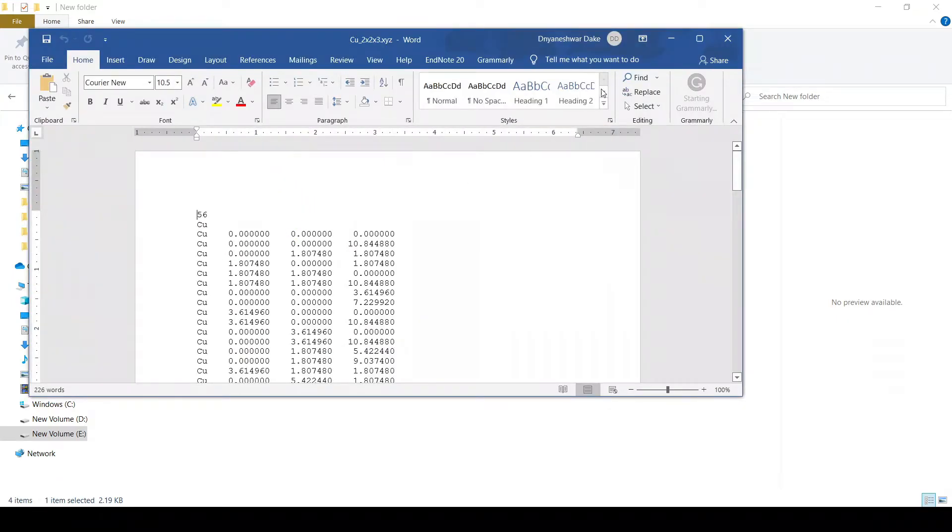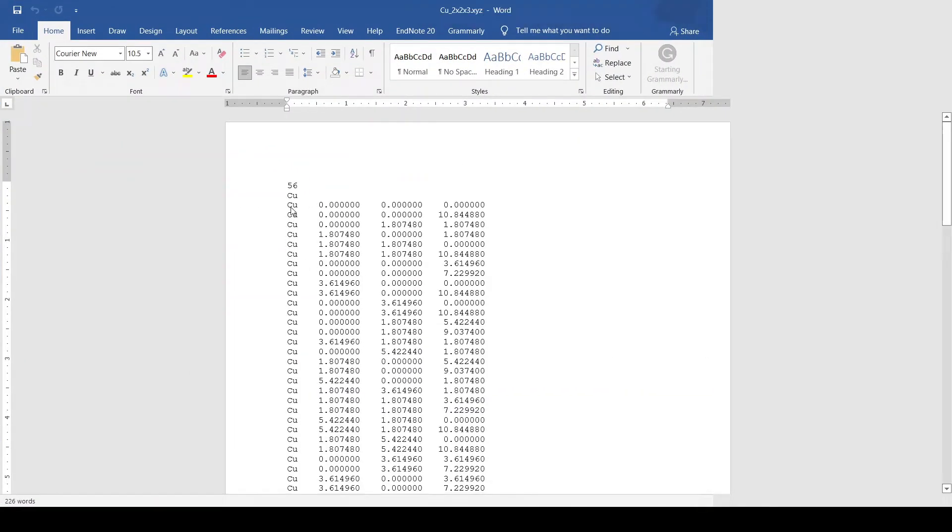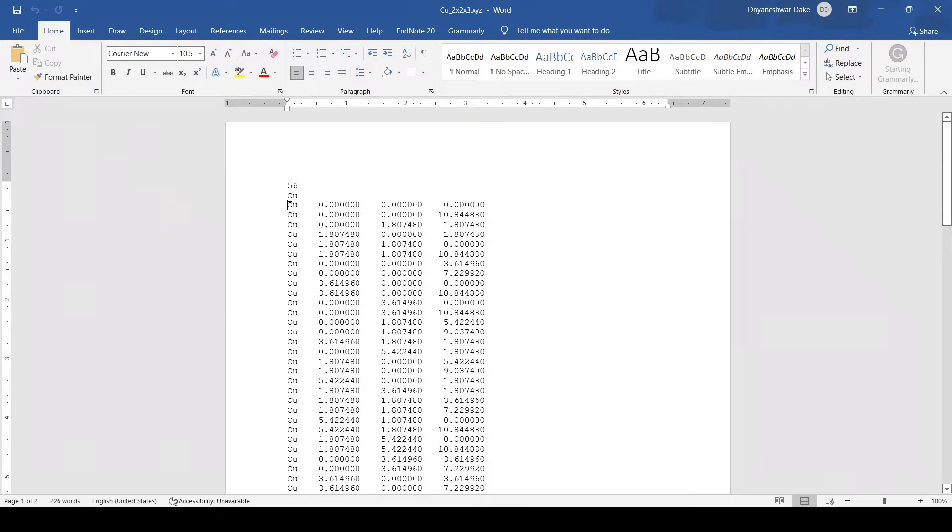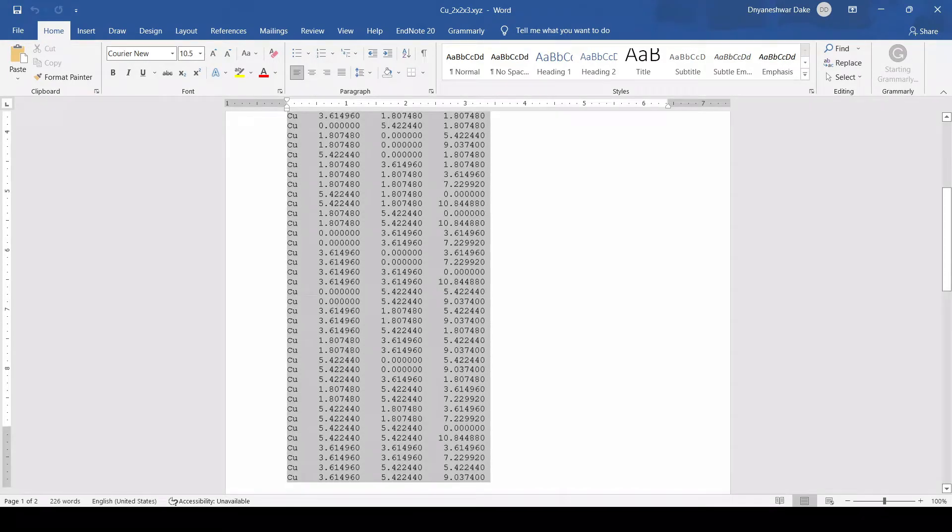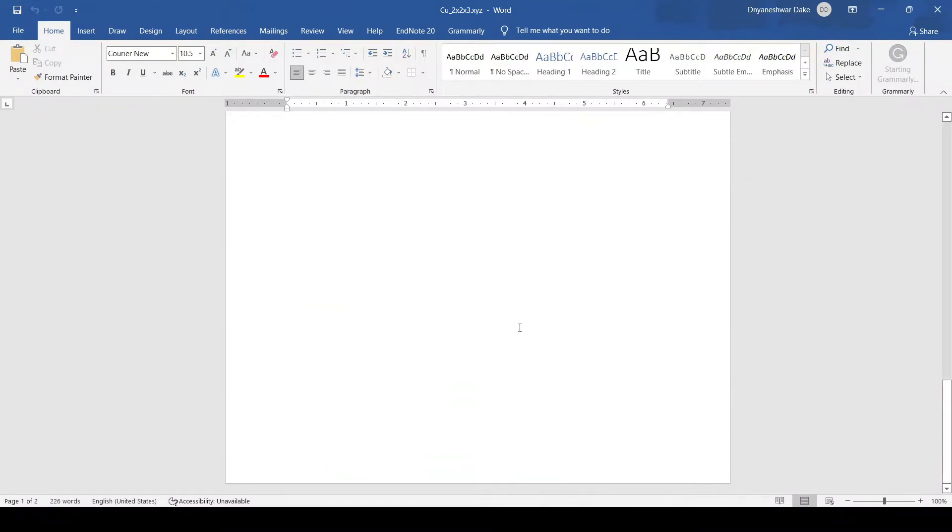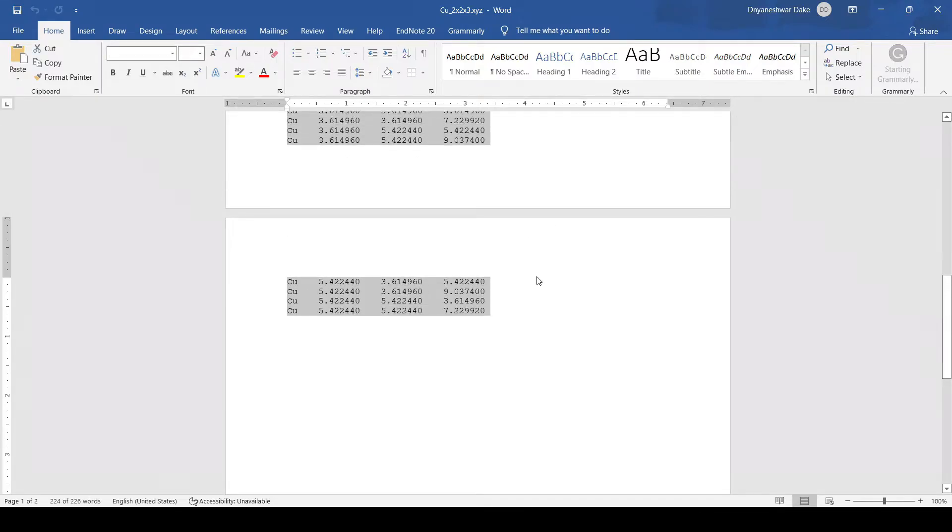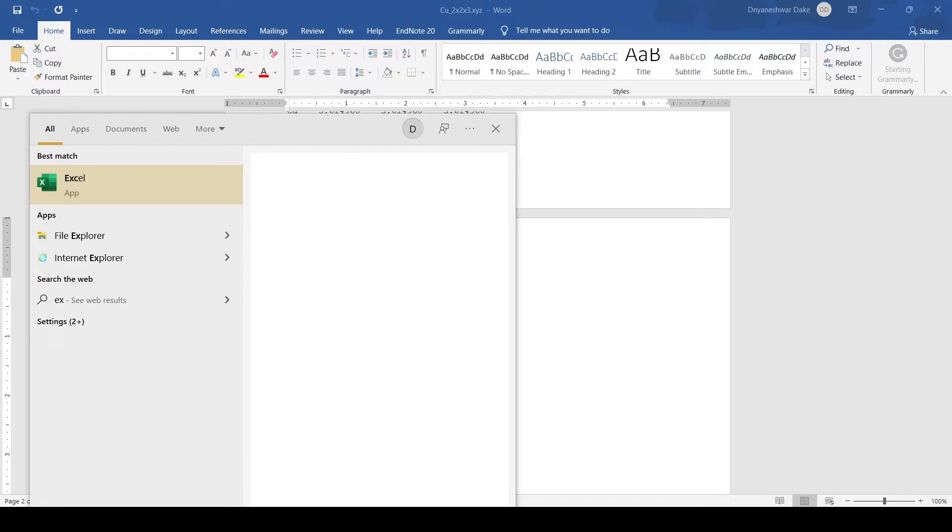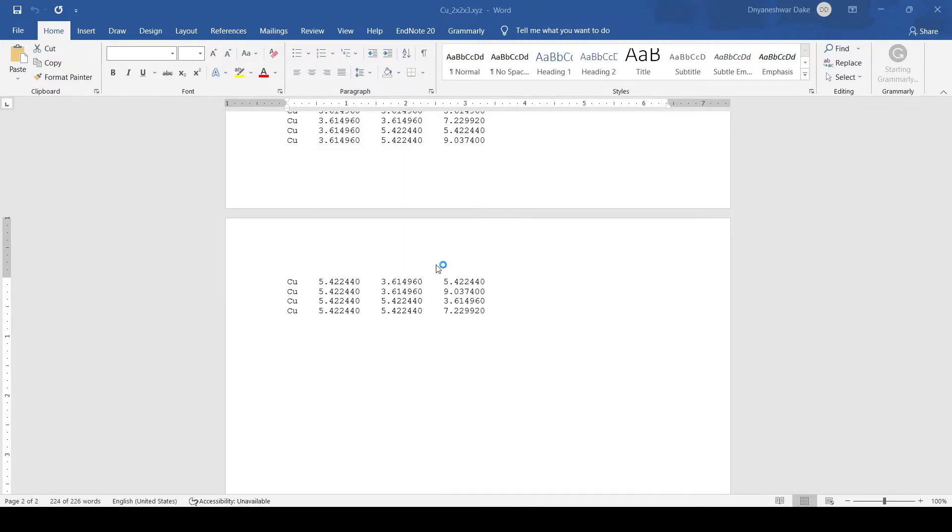Here we will use this XYZ file to add the vacuum. Here we can see there are 56 atoms of copper. We will copy them all.